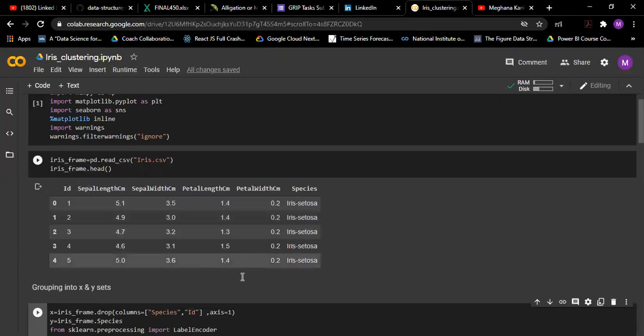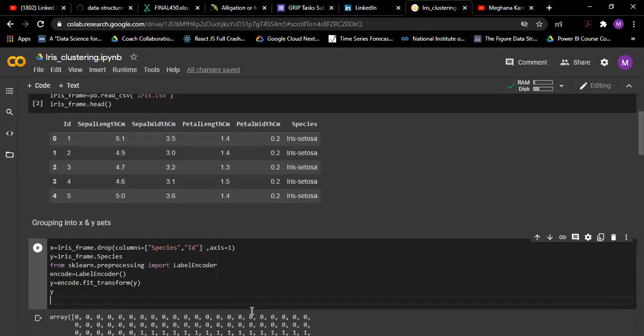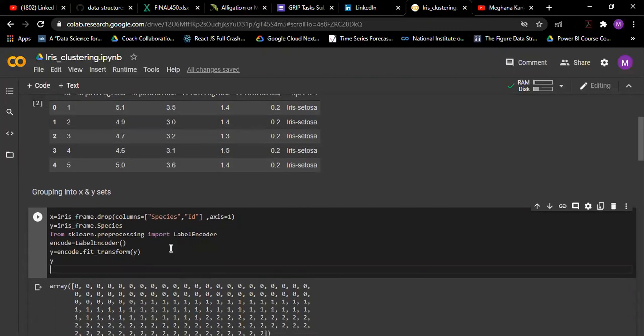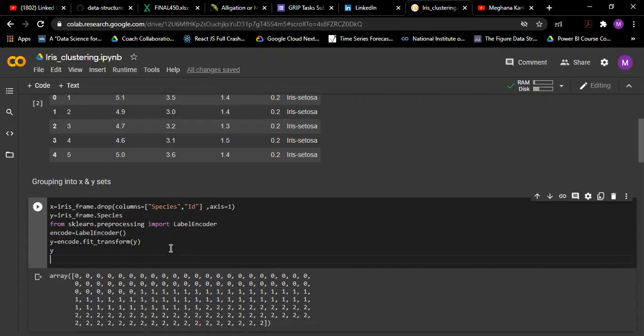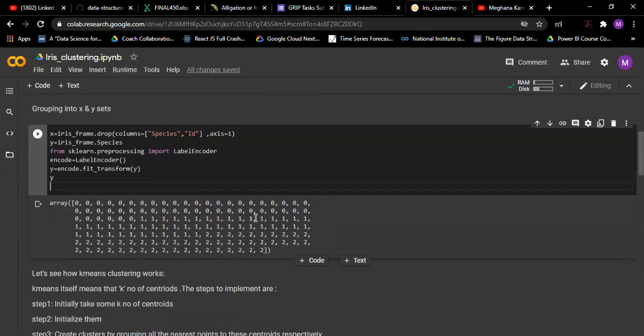Species and ID I am dropping them and creating x as dataframe and y as species. I am encoding species, that is y, using the label encoder. So these are my encoder values.